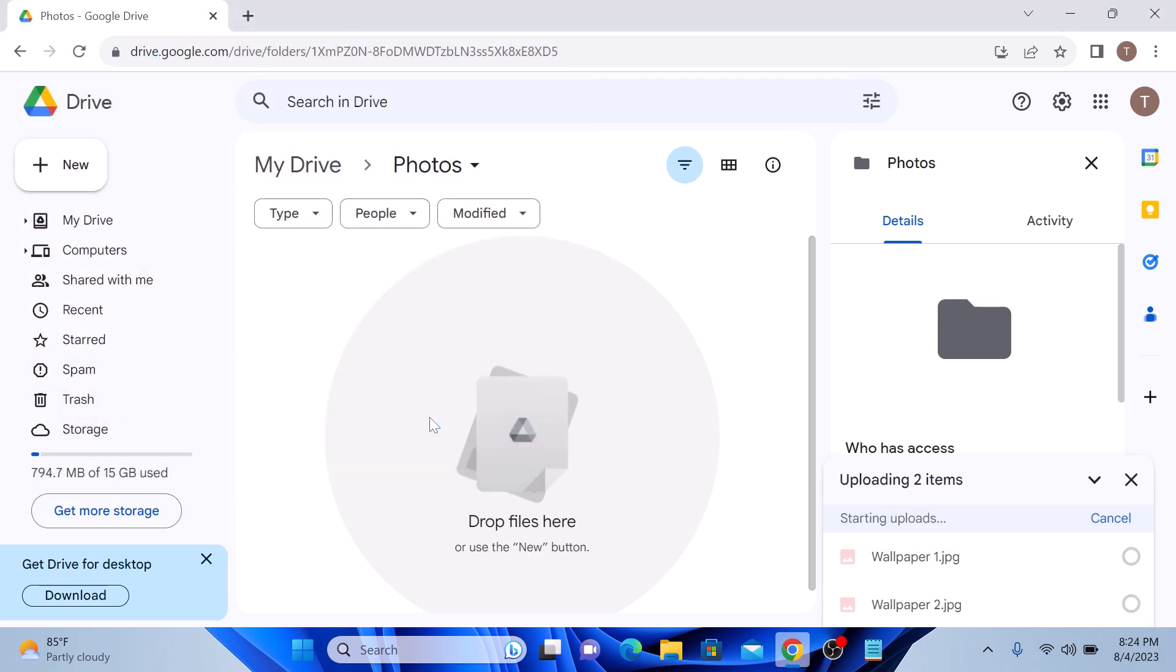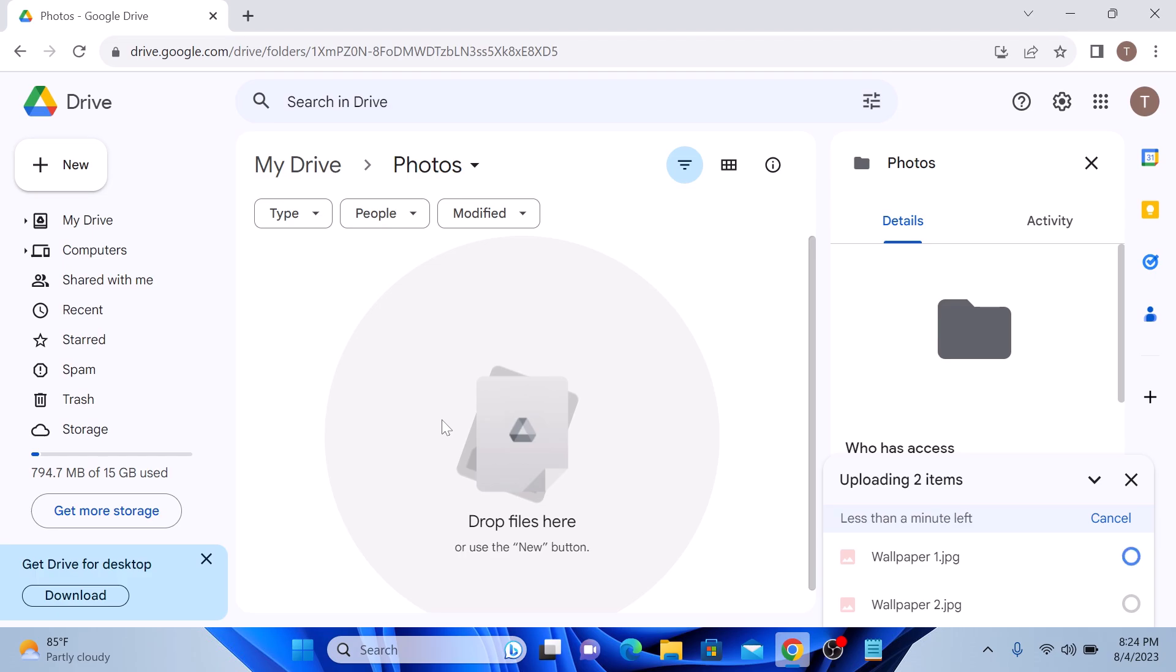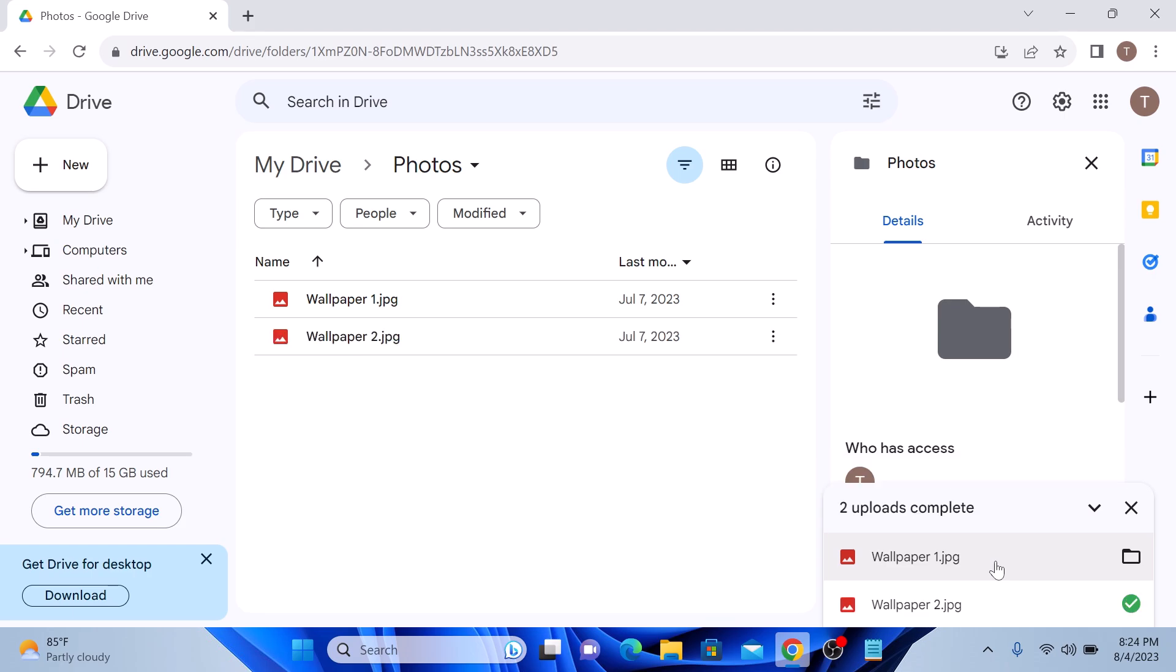The selected photos will now start uploading to your Google Drive. You will see a small progress bar in the bottom right corner of the screen.